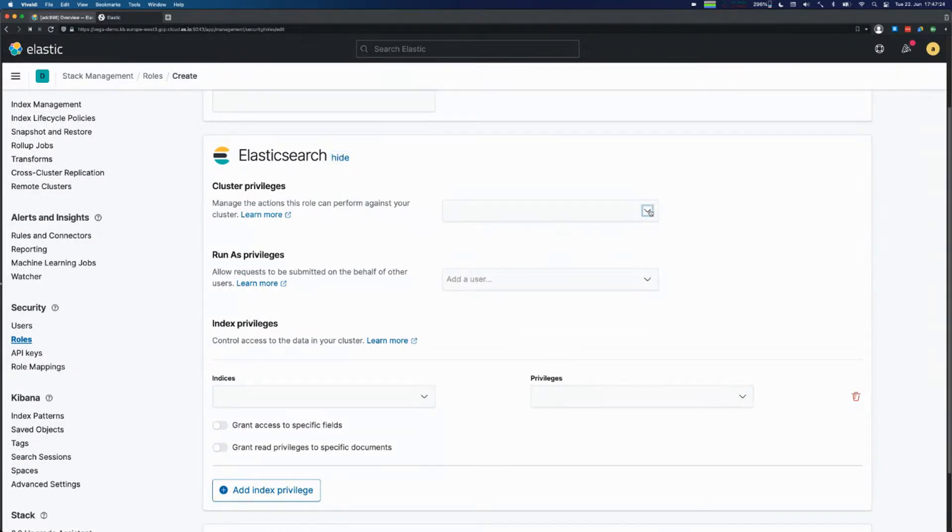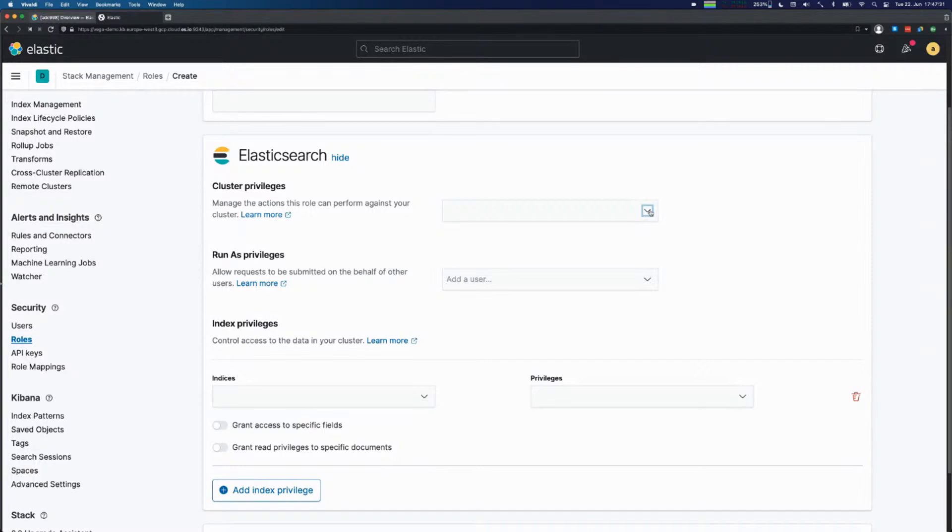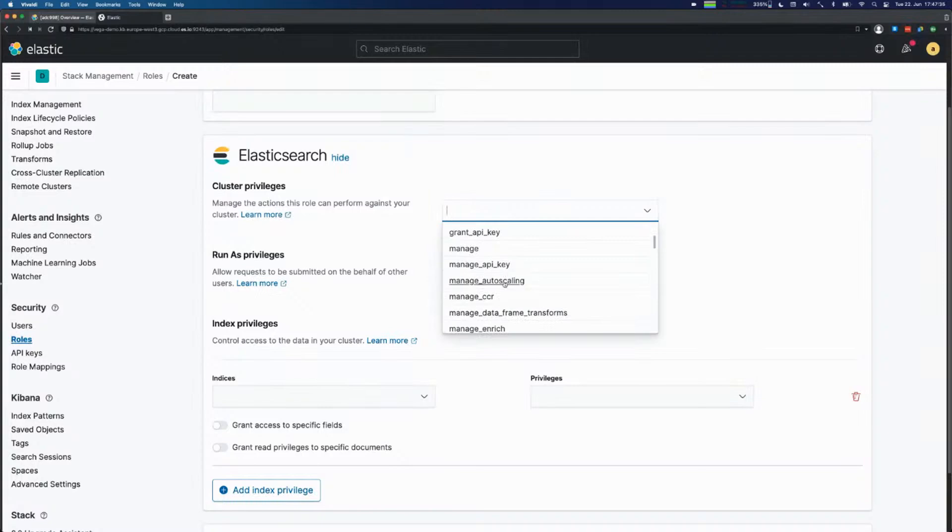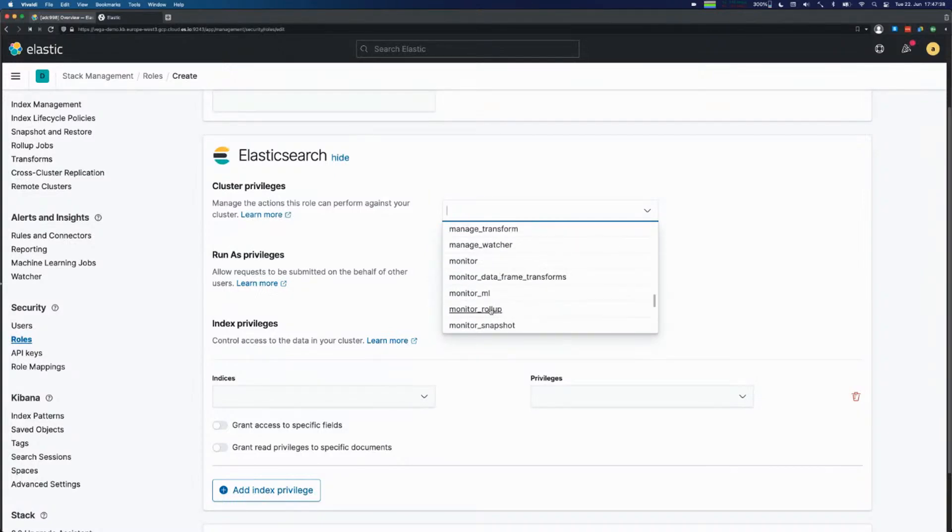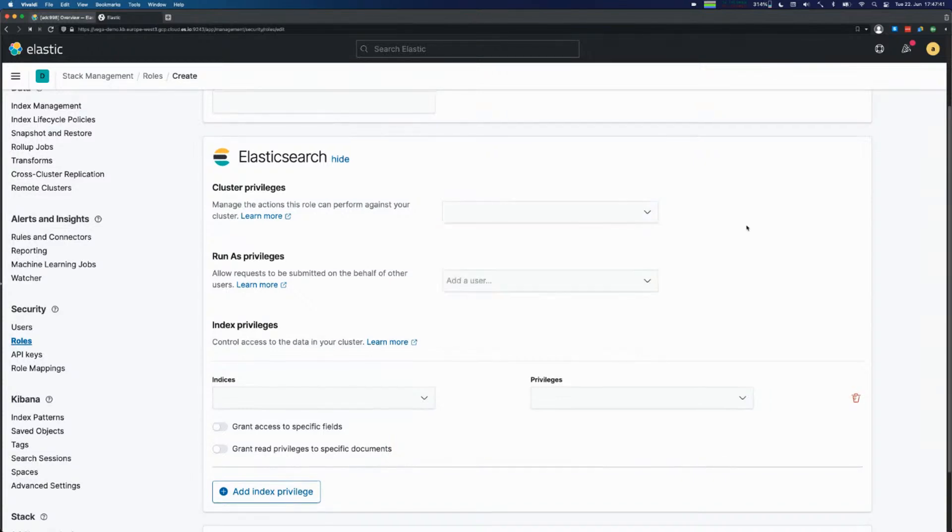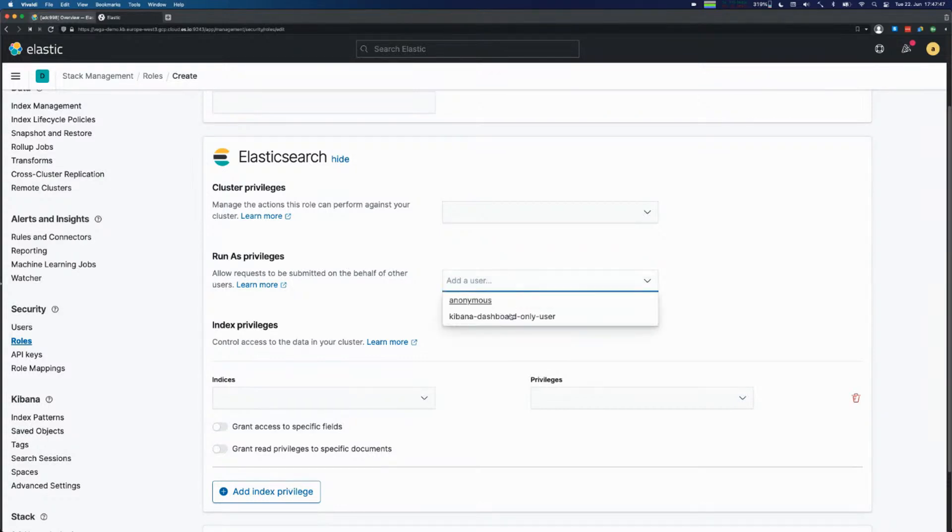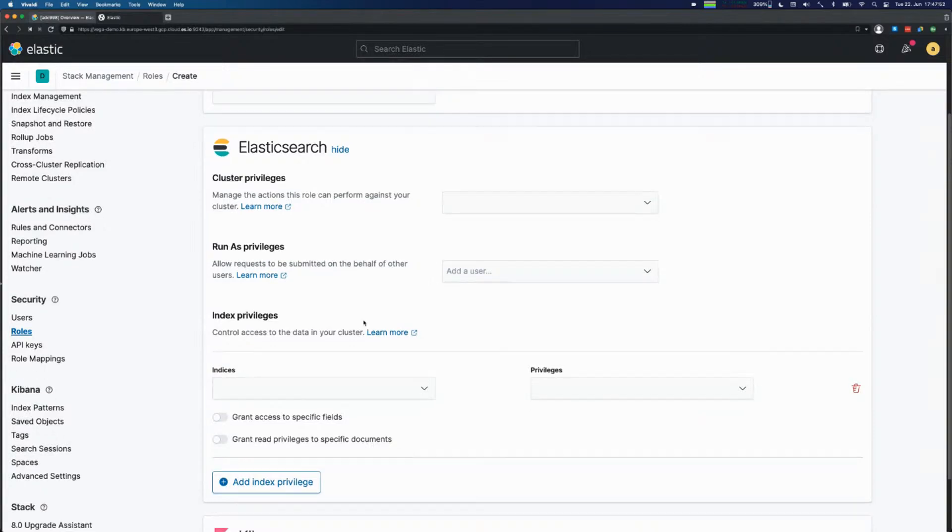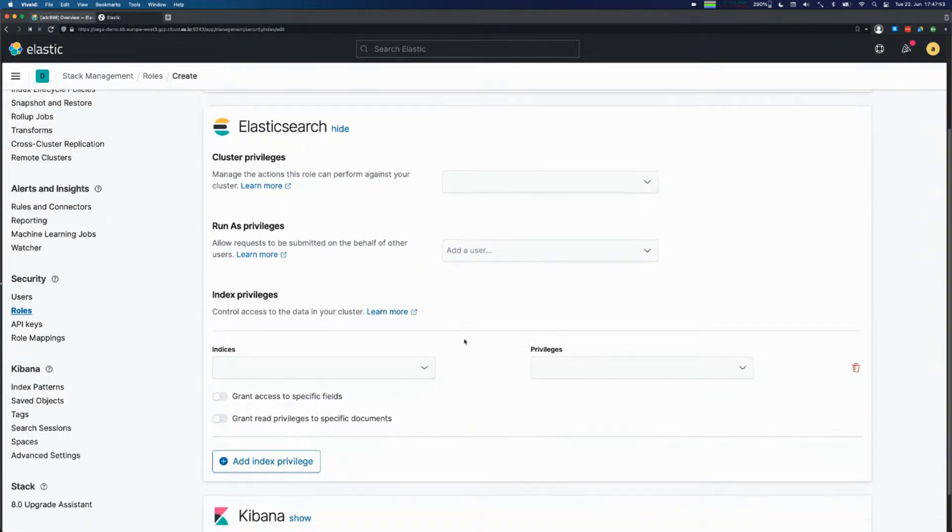The first is what you're able to do within Elasticsearch, which is subdivided into cluster privileges. Those are all the tasks against an Elasticsearch cluster where you don't deal with any data on an index space, like creating snapshots, managing API keys, managing autoscaling, managing rollups. You can also have run-as privileges, which means you can run tasks for another user, kind of a sudo mode. And the last part are index privileges.